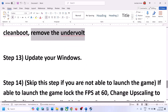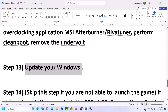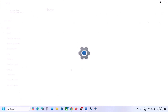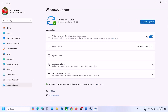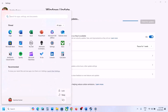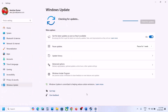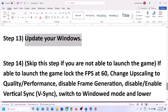The next step is to update Windows to the latest version. Go to Windows Update (or Update & Security) and click Check for Updates. Once all updates are installed, restart your computer and launch the game.